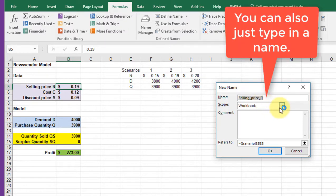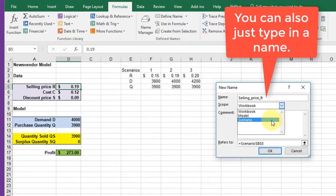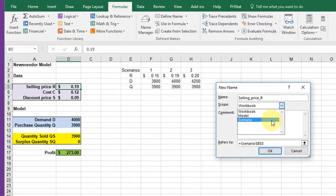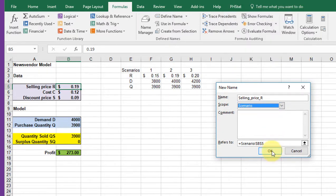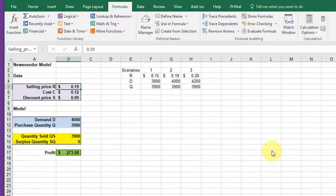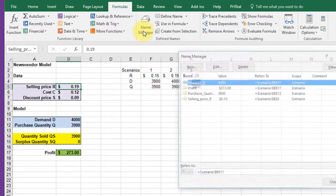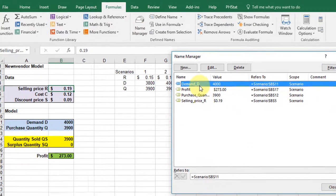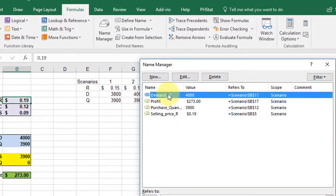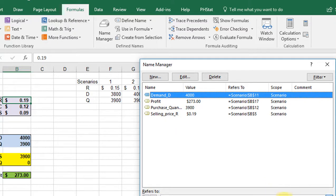I like to only put my names on one page or one worksheet, so I'm going to select my scenario worksheet here and click OK. So now I've named that, and if you look at name manager here you can see I've named the other four components that we want to show up in the scenario manager.